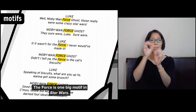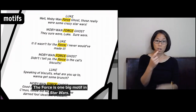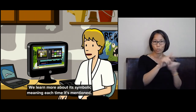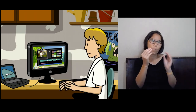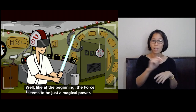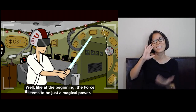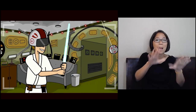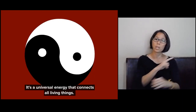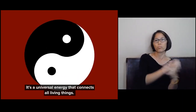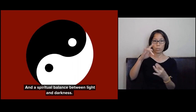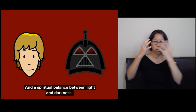The Force is one big motif in Star Wars. We learn more about its symbolic meaning each time it's mentioned. Like at the beginning, the Force seems to be just a magical power. But over the course of the series, we learn that it's much more than that. It's a universal energy that connects all living things, and a spiritual balance between light and darkness.